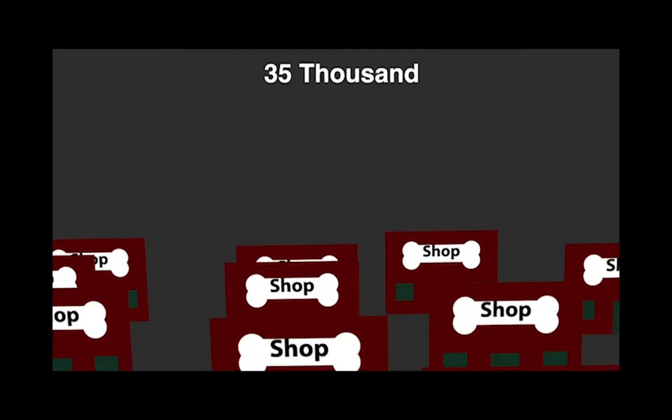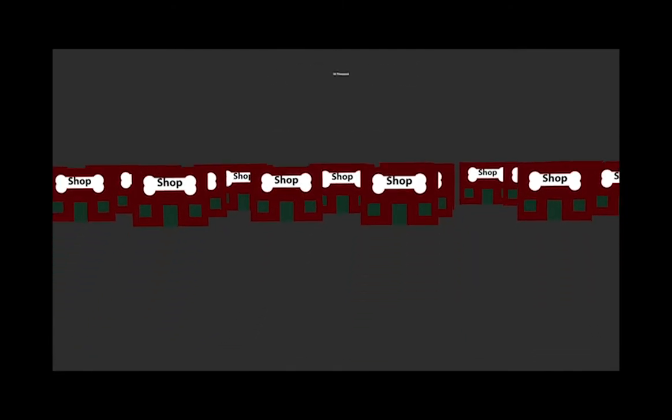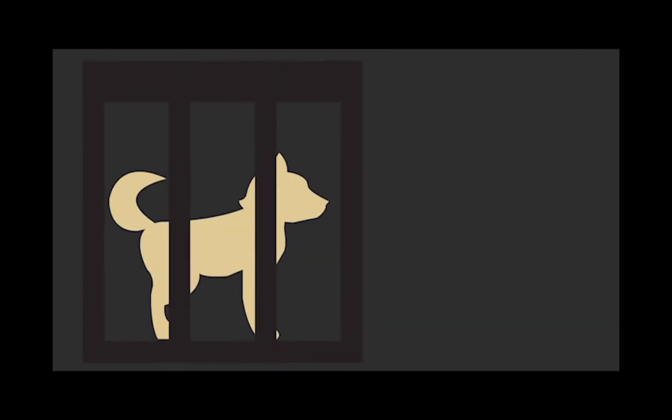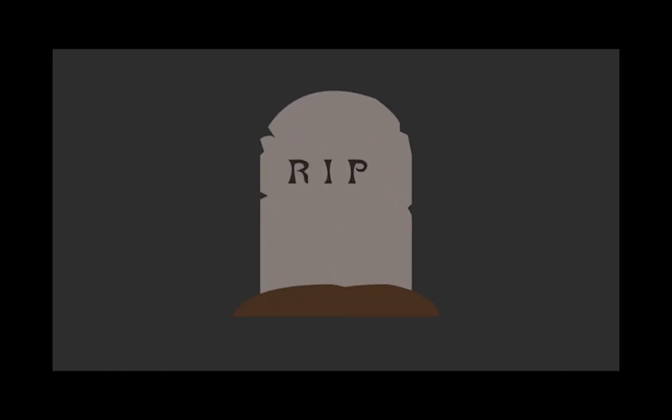Nearly 35,000 pet shops exist in the US. Puppy millers can make up to $300,000 growing puppies each year. Female dogs spend their entire lives in cages with no attention. They are forced to breed twice a year for 5 years, until they are put to death.